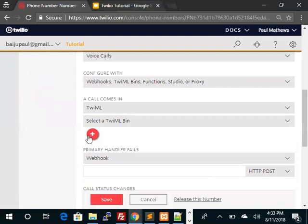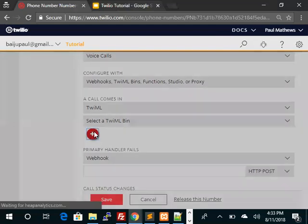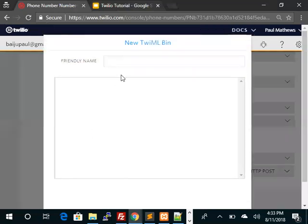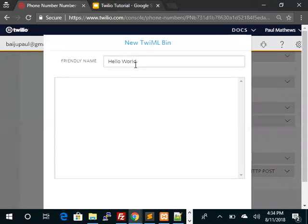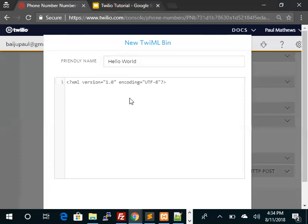And if we create, do the plus icon, we should now be able to see the Twilio bin and this is a Hello World Twilio bin. And we are going to type the response.